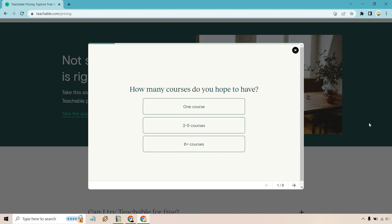Anyway, that should just about do it when it comes to the Teachable pricing plans and costs. If you have any questions, feel free to leave a comment down below. Don't forget to check out Teachable—I will leave that free trial link down below for you in the description. My name is James, thank you so much for watching, and I will see you in my next video.